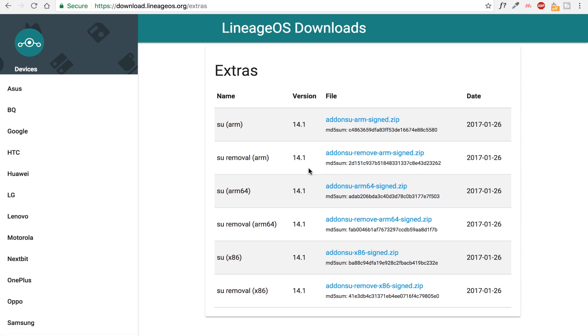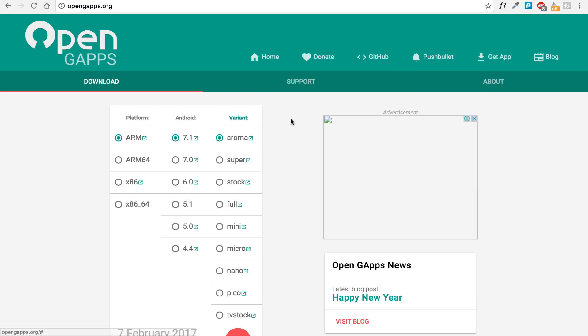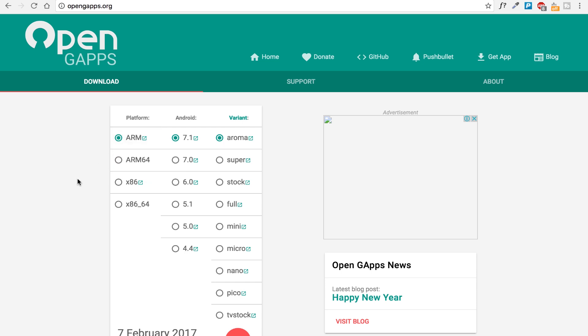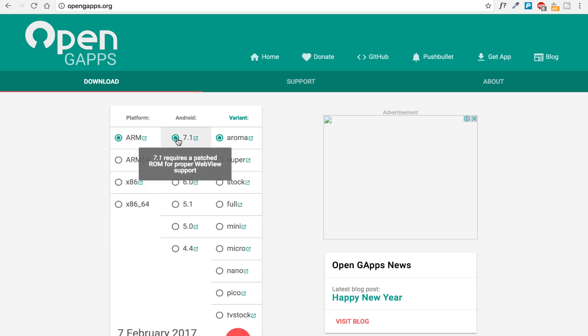And you can also download super user removal zip file if you ever want to remove super user from your phone. So next you need to go to opengapps.org. Here you need to choose your platform according to your CPU's architecture. Next here, choose the Android version.